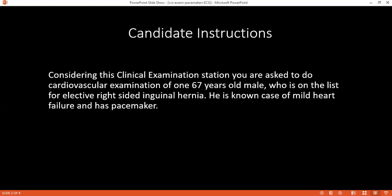Then I will check the hands of the patient for any tremor, general lesions, osler nodes, and splinter hemorrhage. Then I will check the eyes of the patient for any anemia. Then I will check the clubbing of the patient. In the eyes, I will also check for xanthelasma. I will palpate the radial pulse and check both radial pulses.